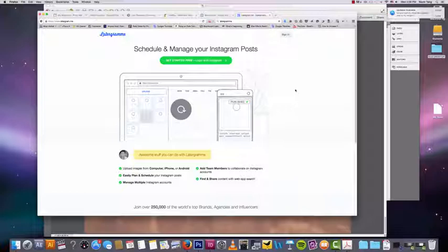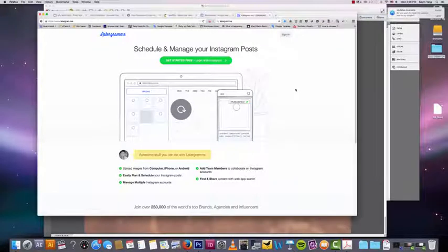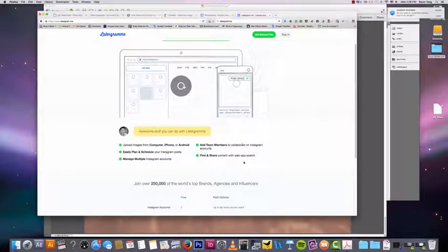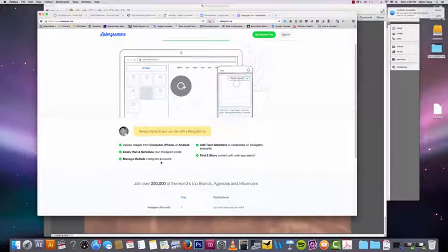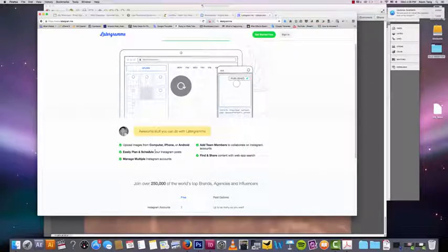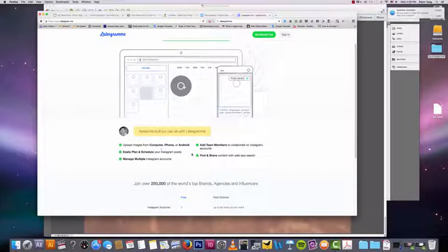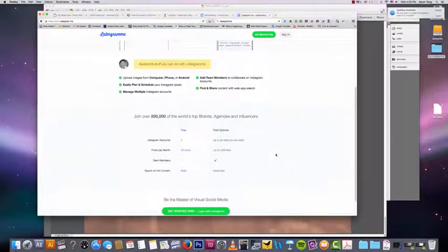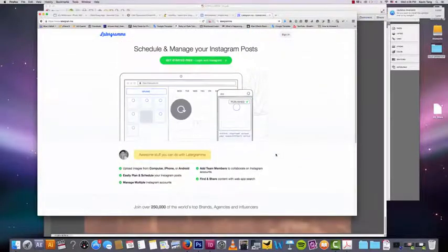So very, very easy to do. It's a really cool thing. You can see all the things you can do here. Manage multiple Instagram accounts, plan and schedule your Instagram posts, upload images from your computer, iPhone, and add team members. So this is really awesome.